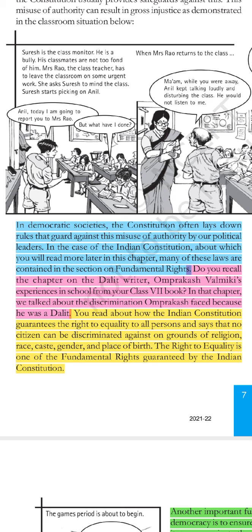Now, in democracy, it is not like that you are a ruler and you have total freedom to do anything. In the case of the Indian constitution, we will read in previous chapters about the laws that protect our fundamental rights.